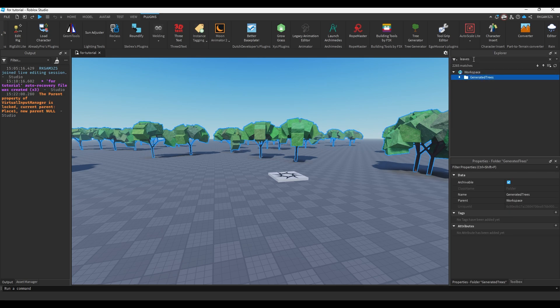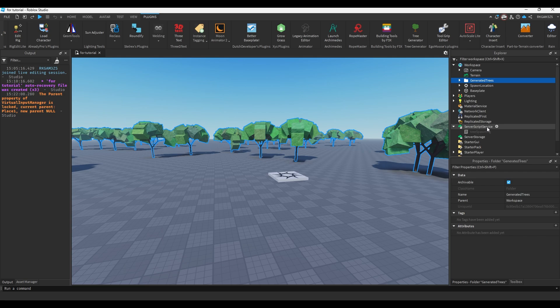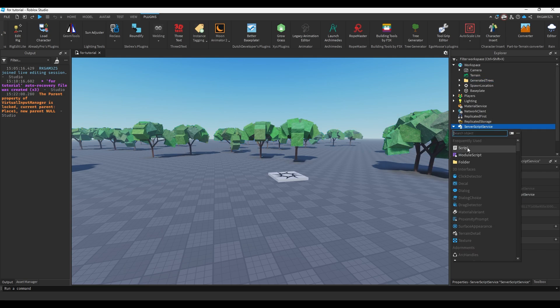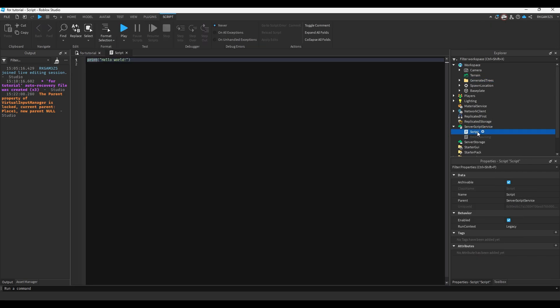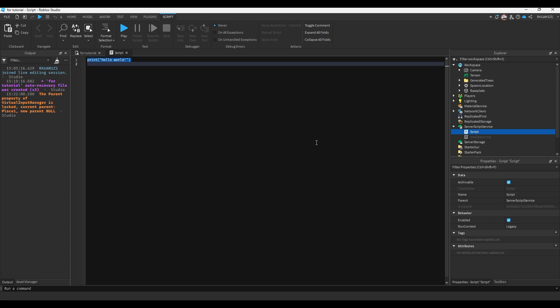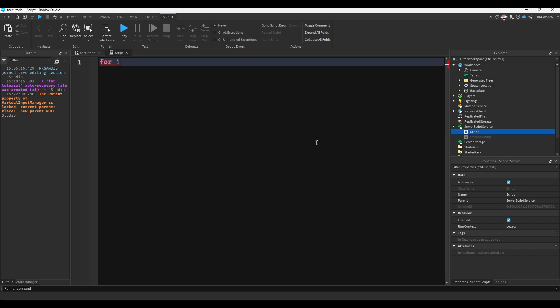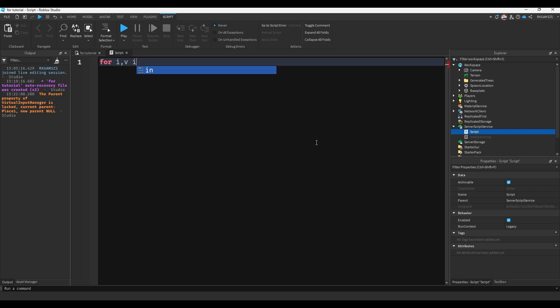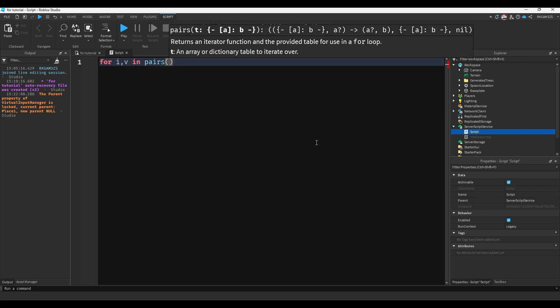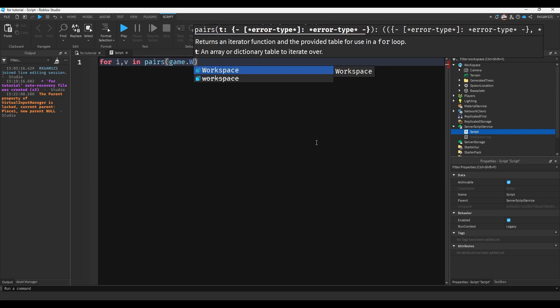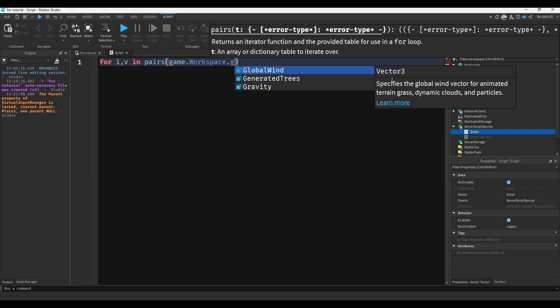So one way you can do it, or the way you can do it, is by creating a script. So ignore this tree spawning script, I'll get into that one later. So we'll add a script into server storage. And we'll do for i, okay, let's make it bigger. For i, v in pairs.